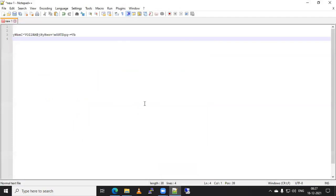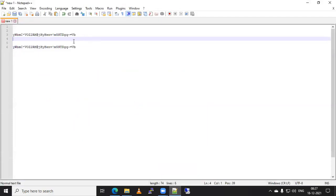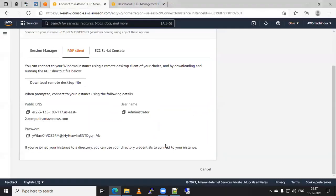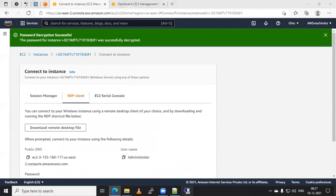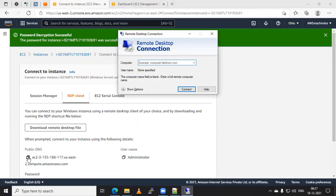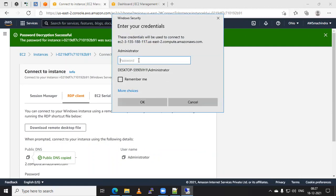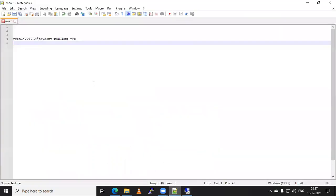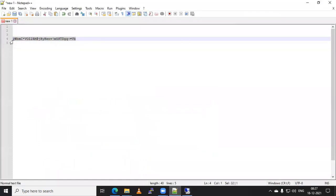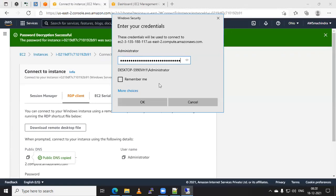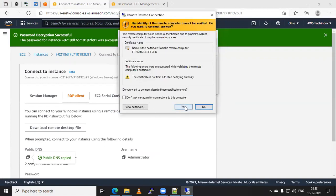I will save this password. Now click on RDP. You can also use the public DNS or public IP of this instance. I will copy this public DNS, paste it here, and click on Connect. Now it is asking for a password. I will copy my password received from the management console, paste it here, click OK, then click Yes. Select the option 'Don't ask me again for this connection' and click Yes.